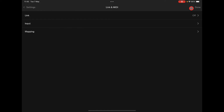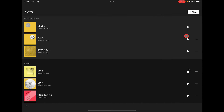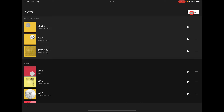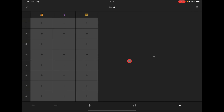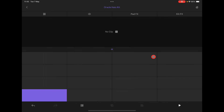Let's create a new set. Here is a new set — Set Six, we can rename this later. Ableton Note will create three tracks for you initially, but you can have up to eight.